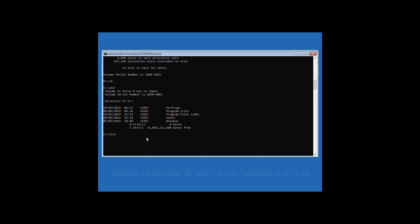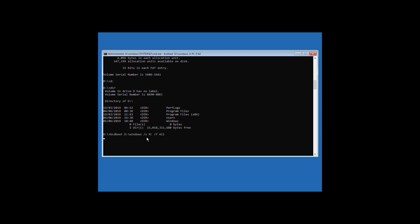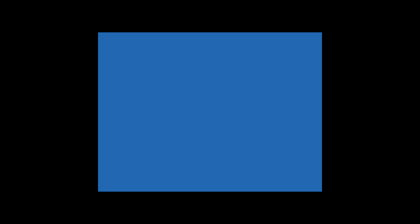Now type bcdboot followed by the C drive letter:\windows /s M: /f all and hit Enter. As you can see it shows Boot files successfully created. Now type exit and hit Enter.